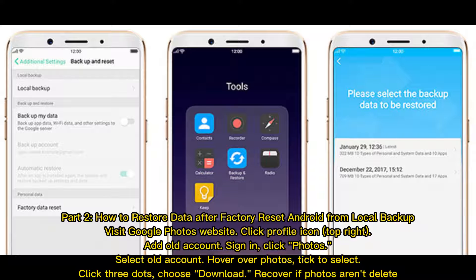Part 2: How to restore data after factory reset Android from local backup. Visit Google Photos website. Click the profile icon at the top right, add your old account, and sign in. Click Photos, select the old account, hover over photos, tick to select, click the 3 dots, choose Download, and recover if photos aren't deleted.